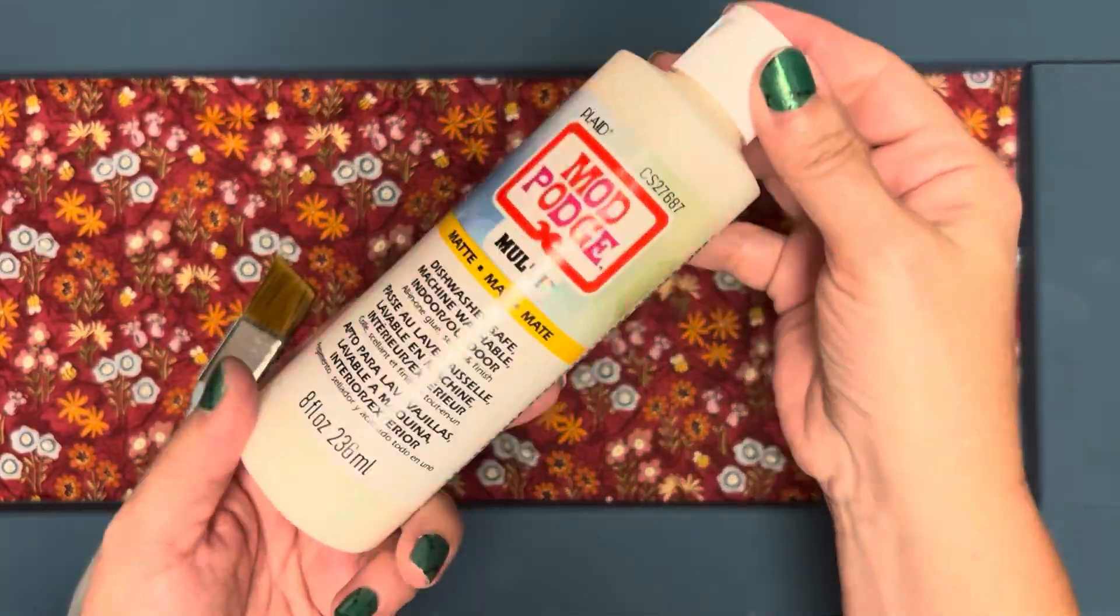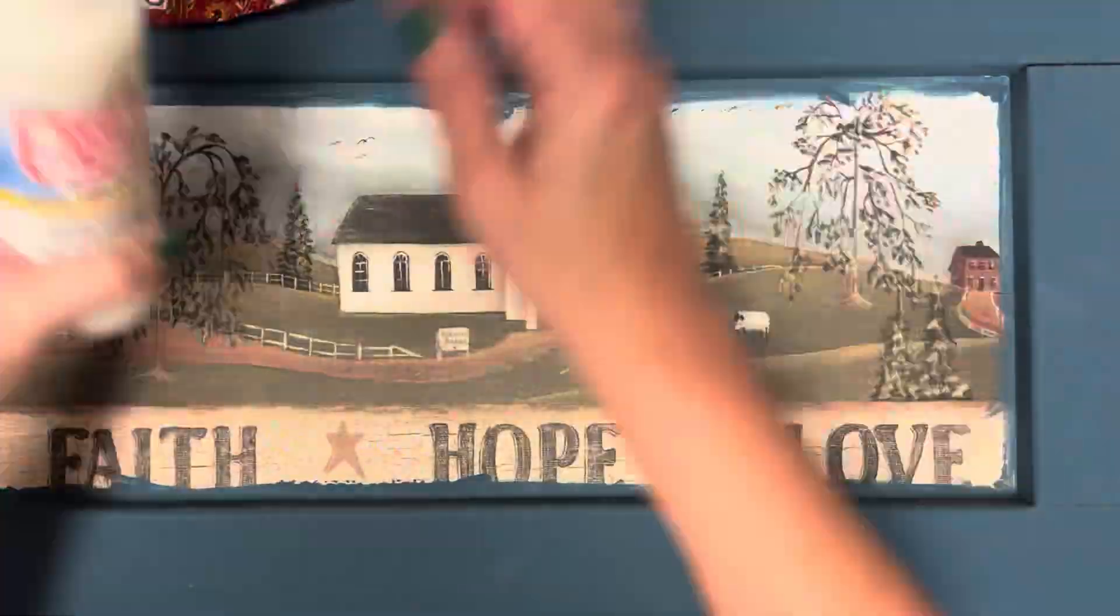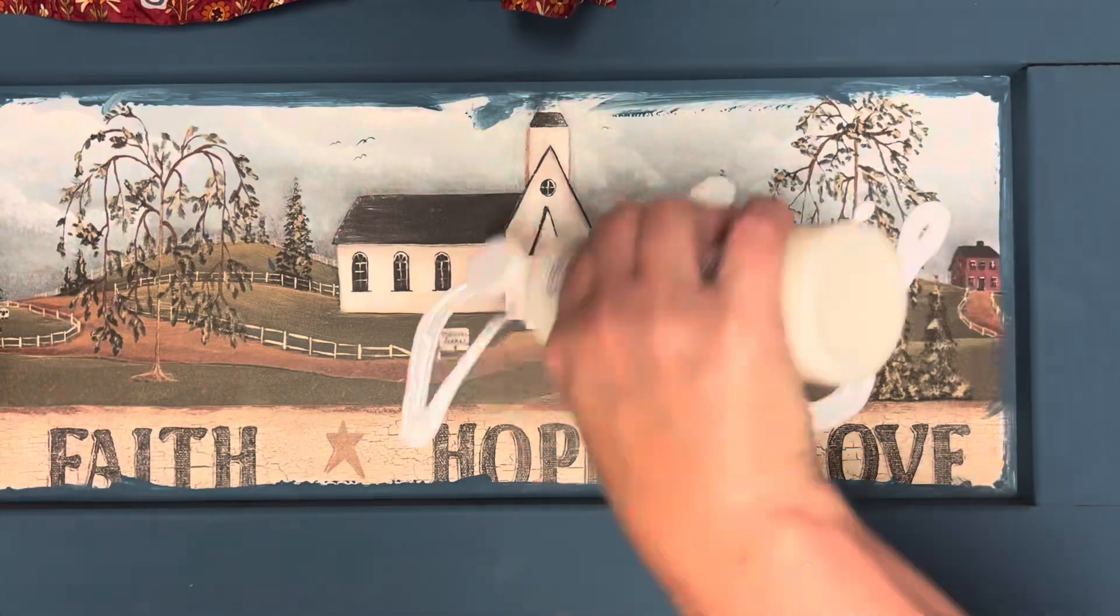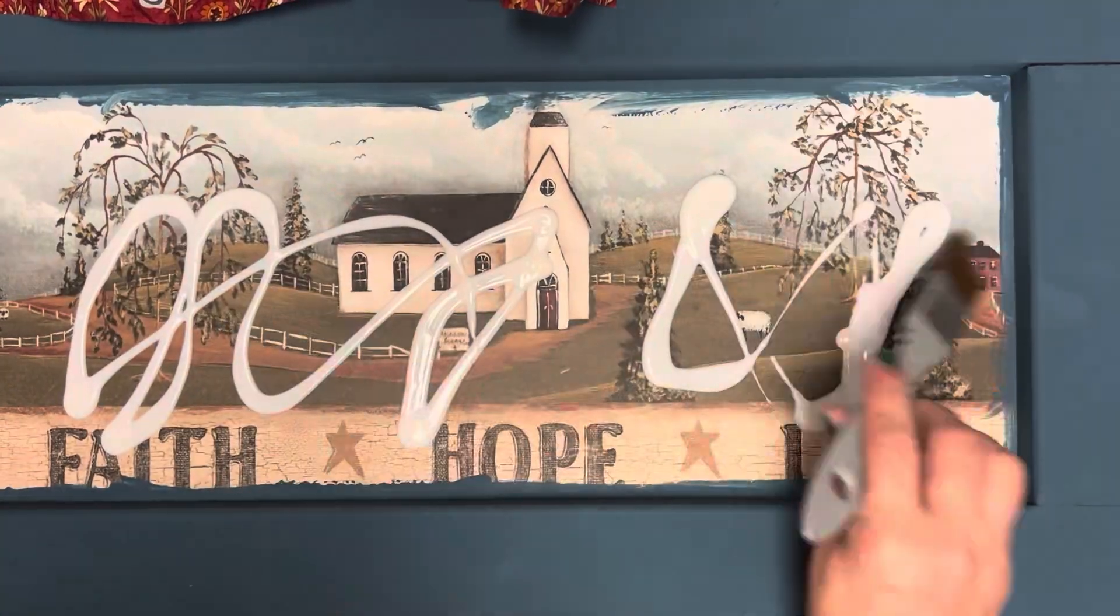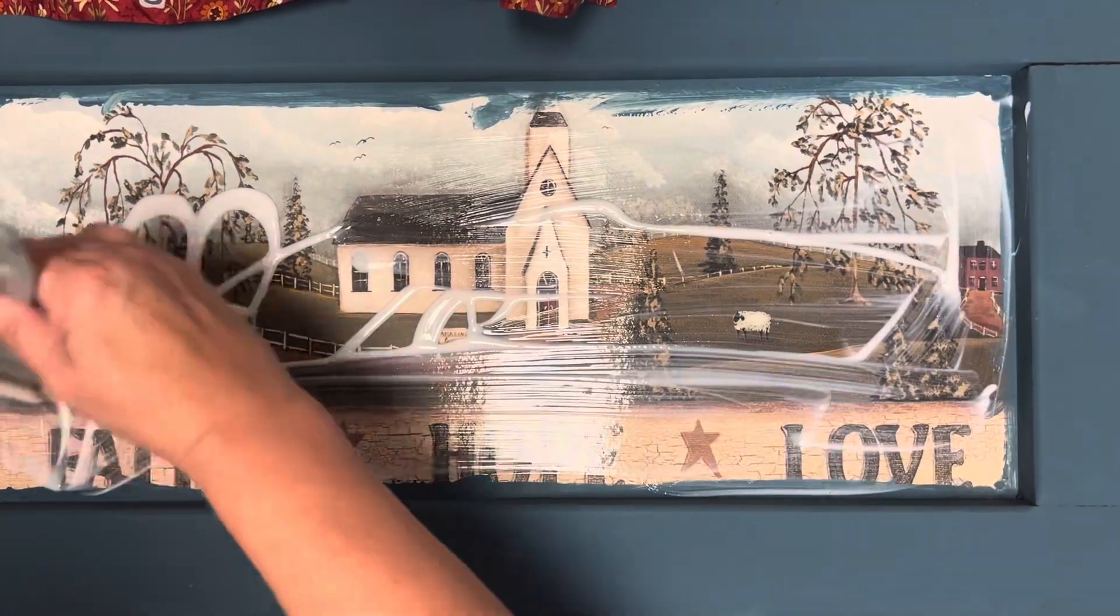First up, I'm going to paint the border using a color that matches the fabric I plan to use in the center of my wall decor.